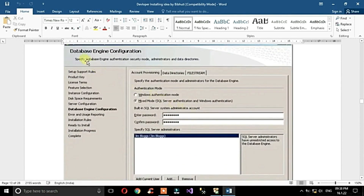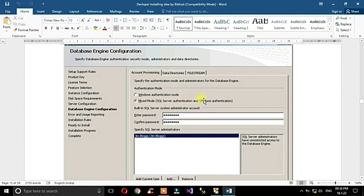This is the most important part of the SQL Server 2014 installation: the Database Engine Configuration. You can choose Mixed Mode, which includes both SQL Server Authentication and Windows Authentication. For the SA username you can set your own password, which will be used for login.